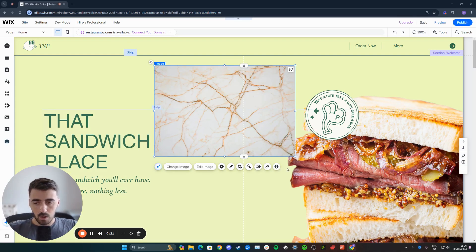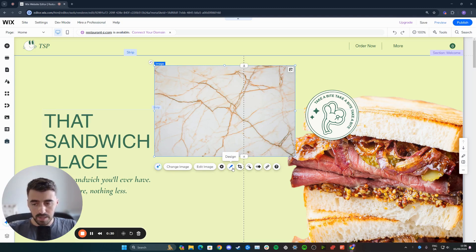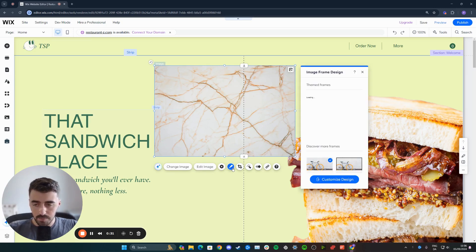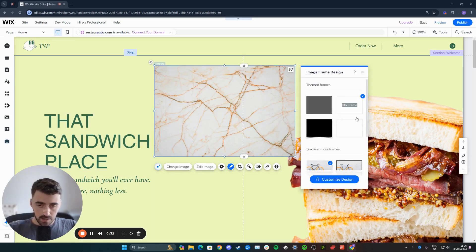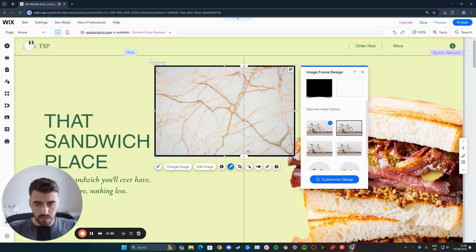A bunch of different options are going to appear right below the image — in some cases it might be above depending on positioning, so bear that in mind. Then from here, click on this design pencil tool right here. From here, scroll down and click on this second option right here, which has this very nice border around the image.